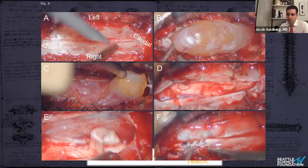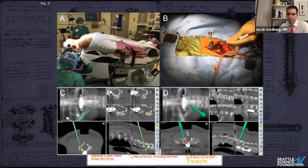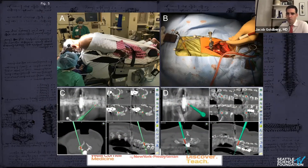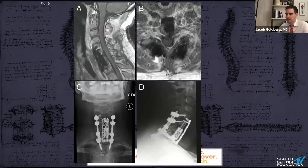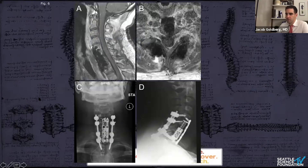At this point we started the second stage of the procedure, performed to decrease the risk of adjacent segment disease and pseudoarthrosis. We flipped the patient prone. The spinous process clamp is affixed to T1. We then performed bilateral C5 to T1 foraminotomies and C5 to T1 posterior fusion. Intraoperative CT navigation was used for the cervical lateral mass and thoracic pedicle screw placement. On postoperative MRI, A and B demonstrate gross total resection with no enhancing tumor and good cord decompression. C and D are the AP and lateral x-rays demonstrating intact hardware.